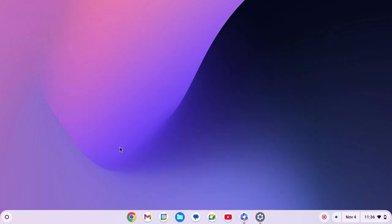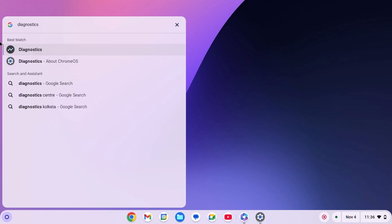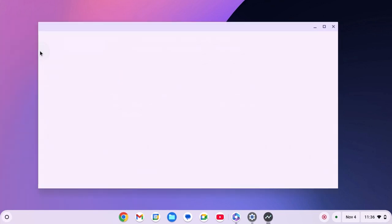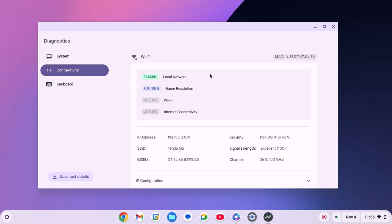For that, click on app launcher icon. Here on the search option, search for diagnostic application, open it. Here click on connectivity and it will run network troubleshooter. So wait for the process to complete.